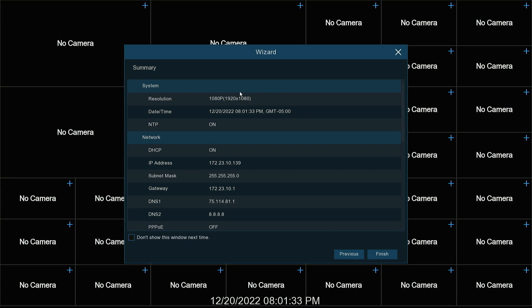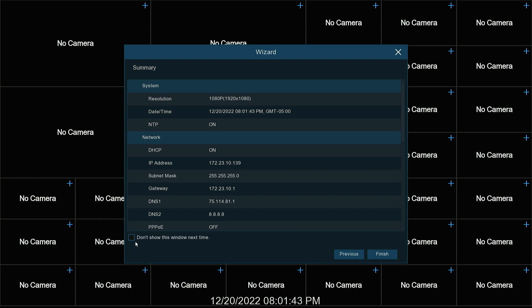This is our information for our full setup. It gives us our resolution, date and time, network information. And we can turn the wizard off by don't show this window next time. Hit finish.